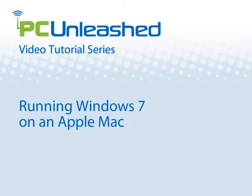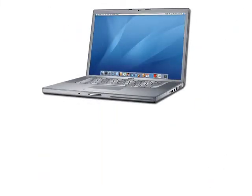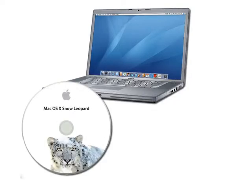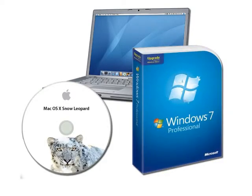This is a PC Unleashed tutorial on using Windows 7 on an Apple Mac running OS X Snow Leopard. All you need is a Mac, an installed copy of Snow Leopard, and a copy of Windows 7.